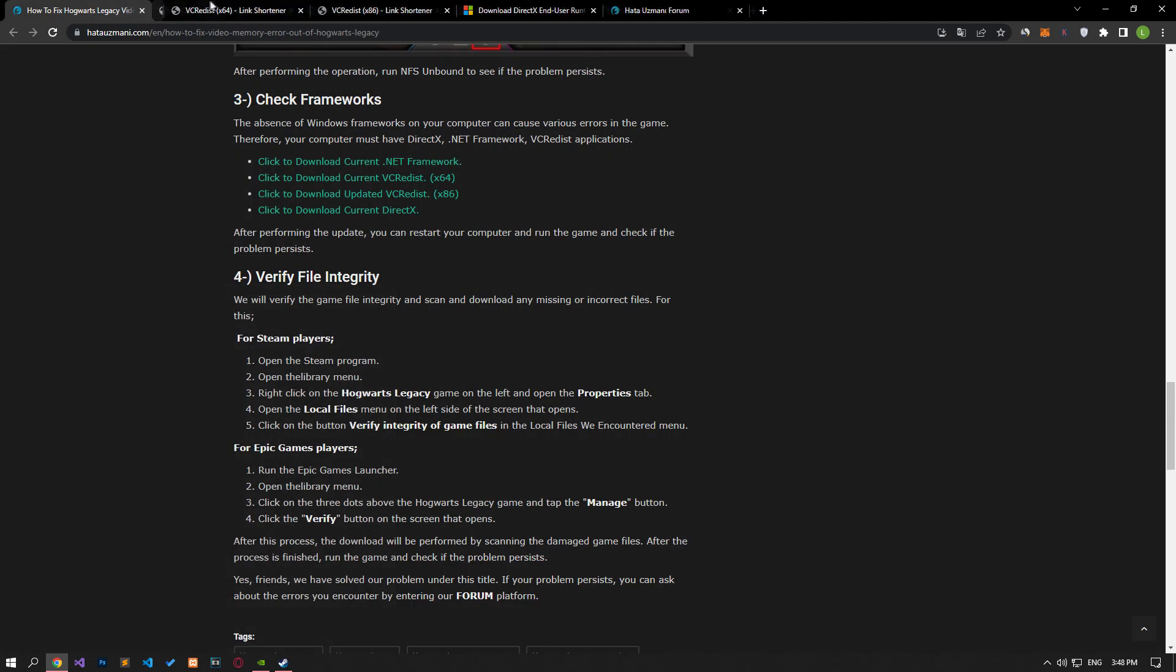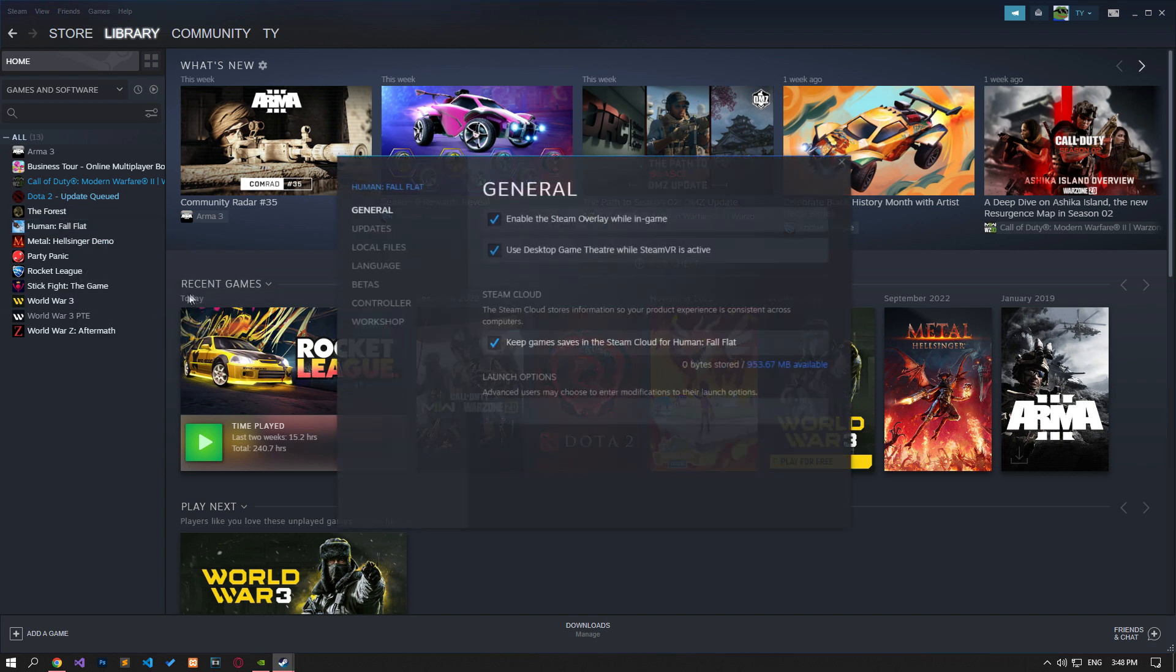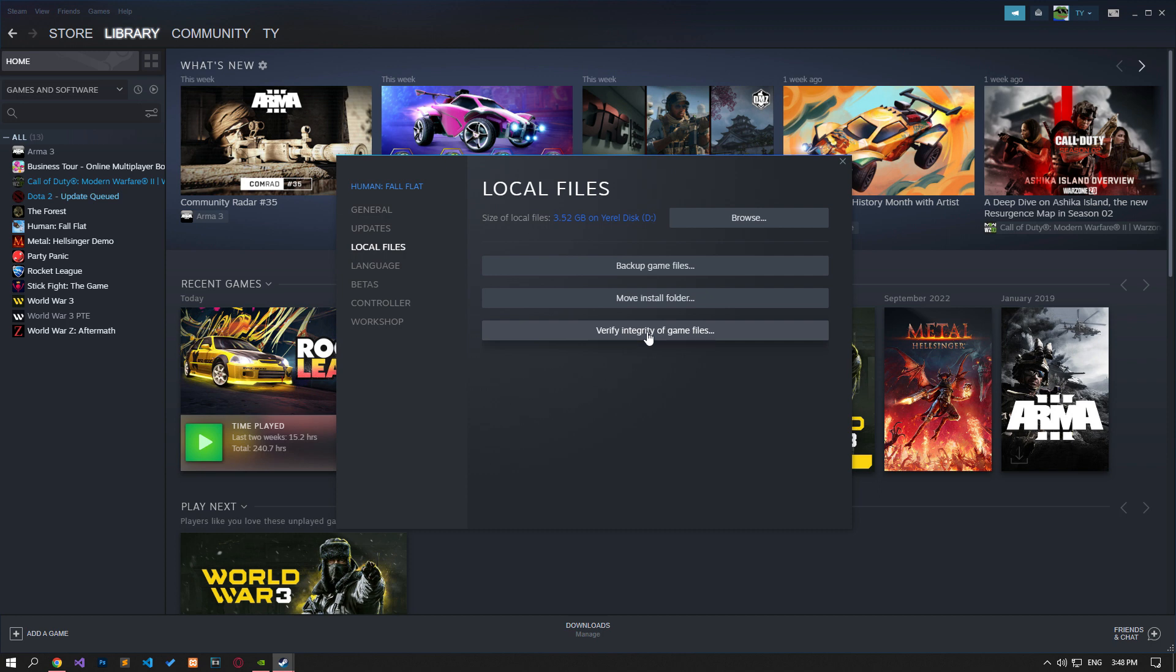We will verify the game file integrity and scan and download any missing or faulty files. If you are running the game via Steam, you can verify the file integrity of the game by following the procedures I have shown in the video. If you are running the game via Epic Games, reach the library menu and click on the three dots and tap on Manage. Then you can verify the file integrity by clicking the Verify button.